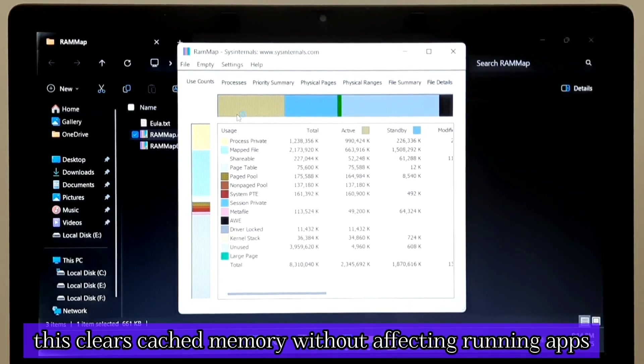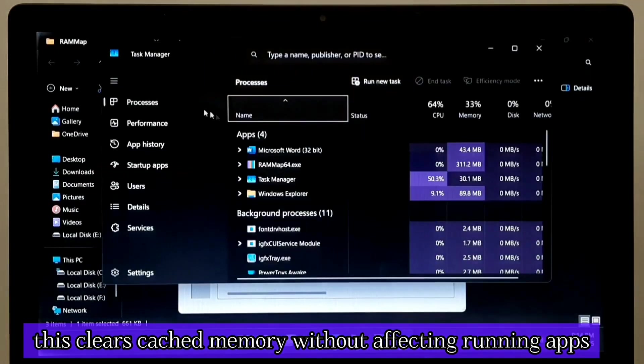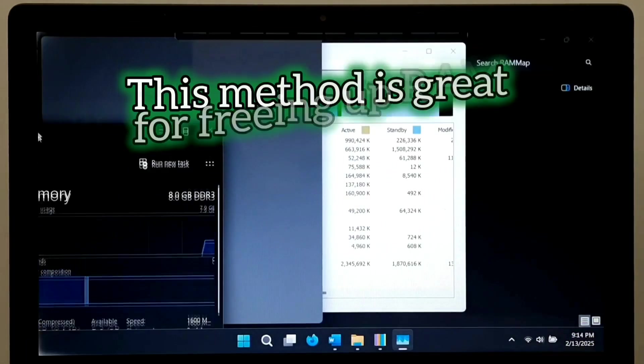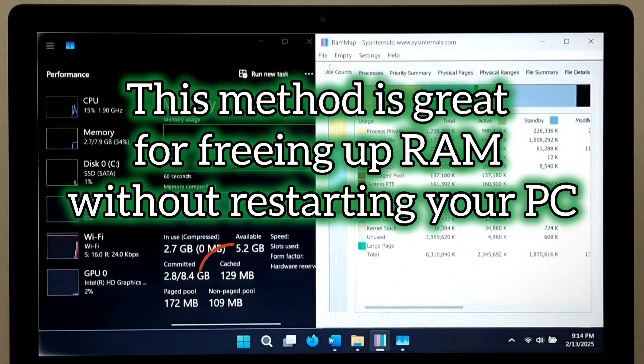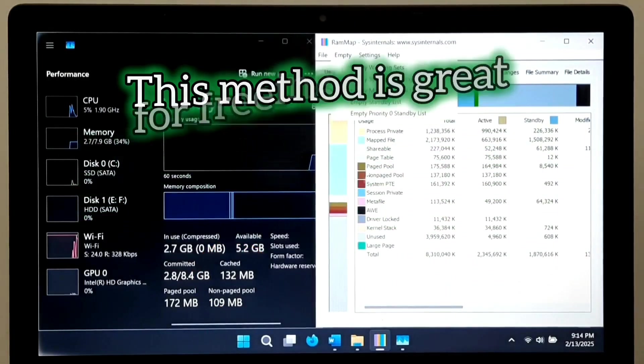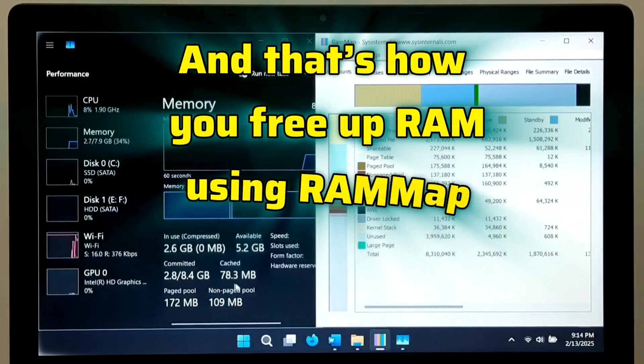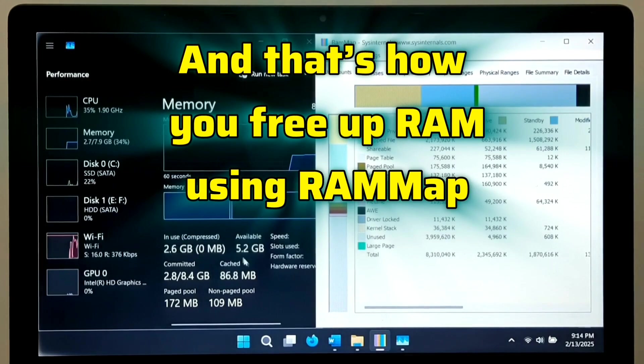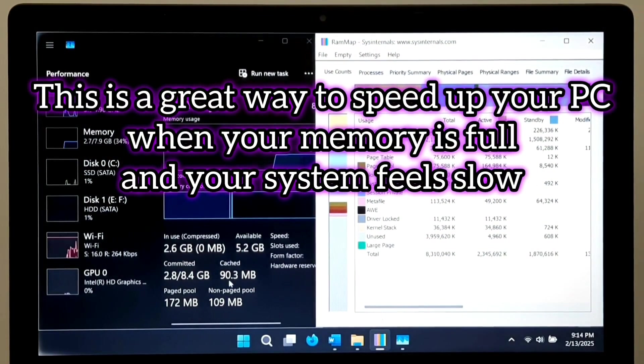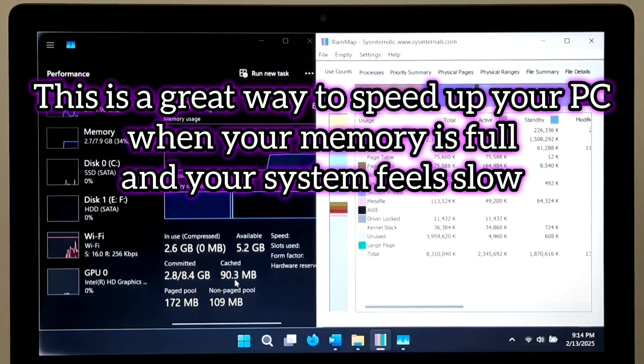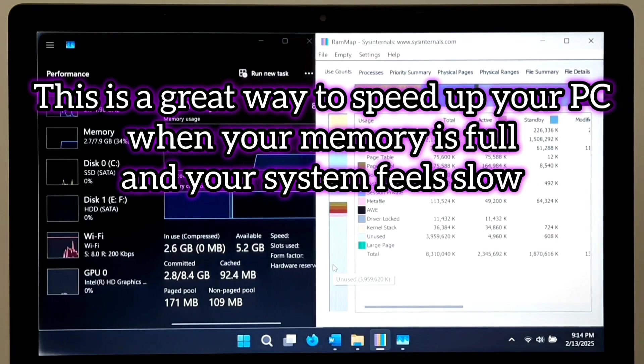This clears cached memory without affecting running apps. This method is great for freeing up RAM without restarting your PC. And that's how you free up RAM using RAM Map. This is a great way to speed up your PC when your memory is full and your system feels slow.